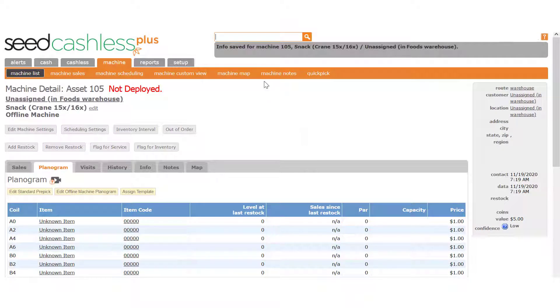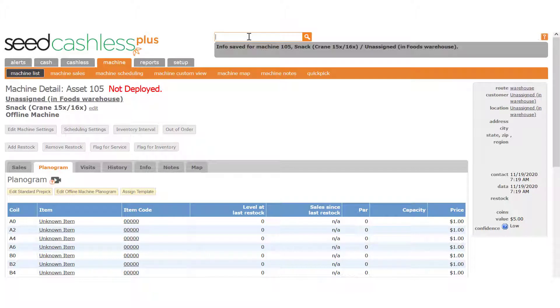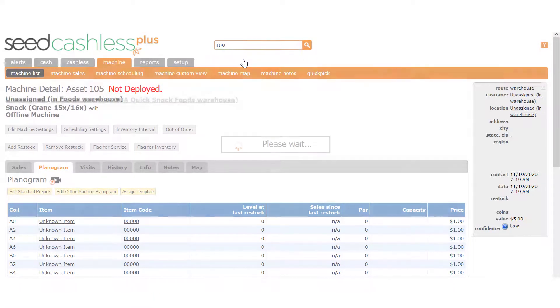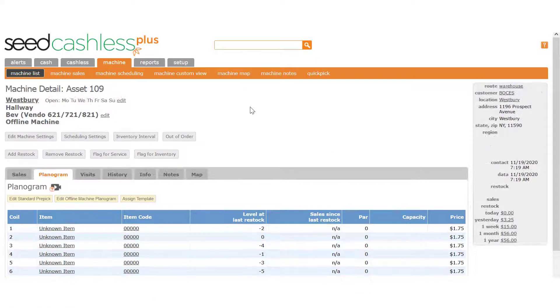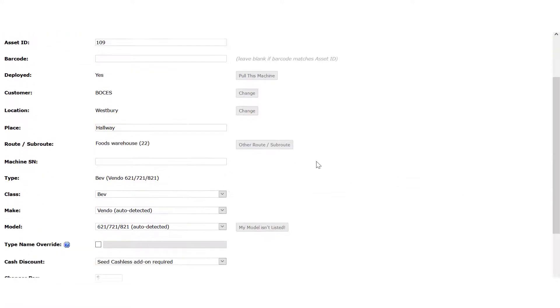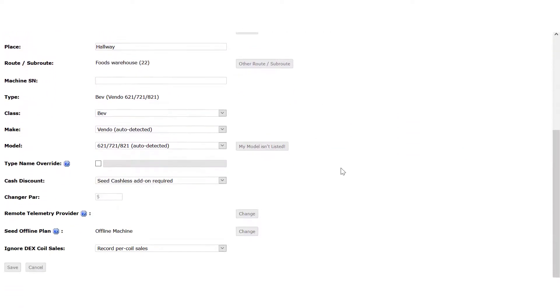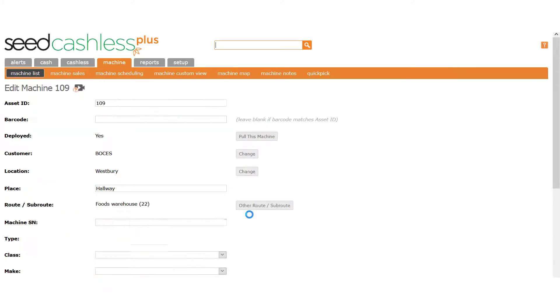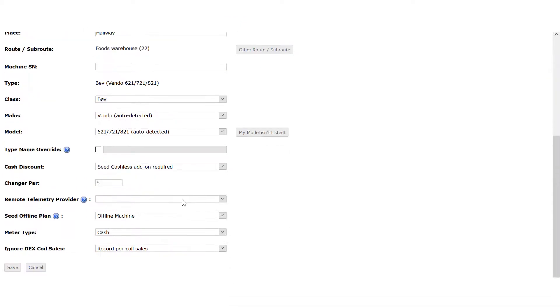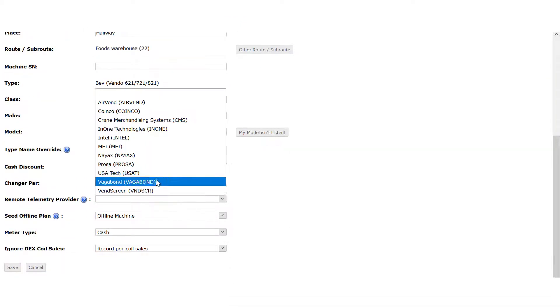Let's go now to the machine where we are linking the device. You can jump to the asset quickly by searching for it with the search field here. Once again, on the machine detail page, click Edit Machine Settings and scroll down to the Remote Telemetry Provider field. Click the Change button, go back to the line and select USA Tech from the menu.